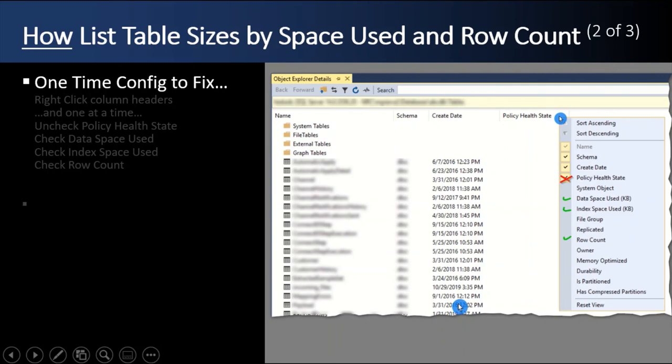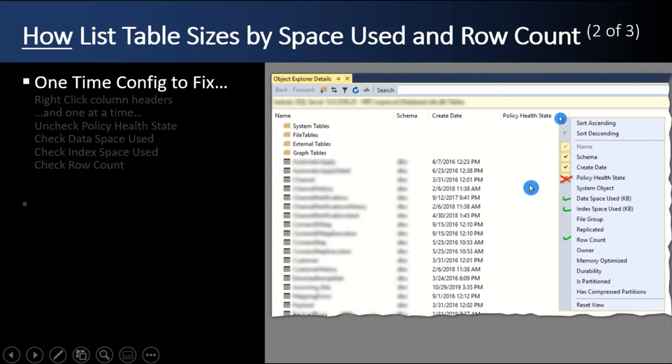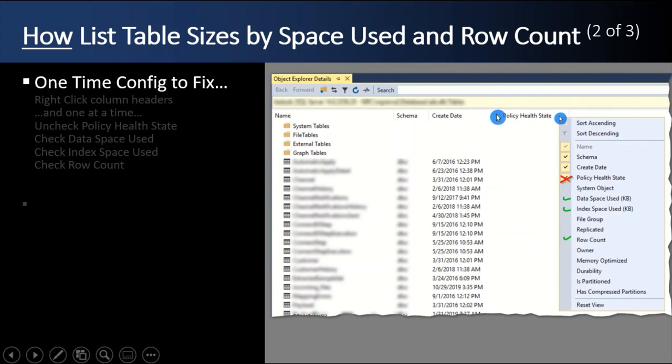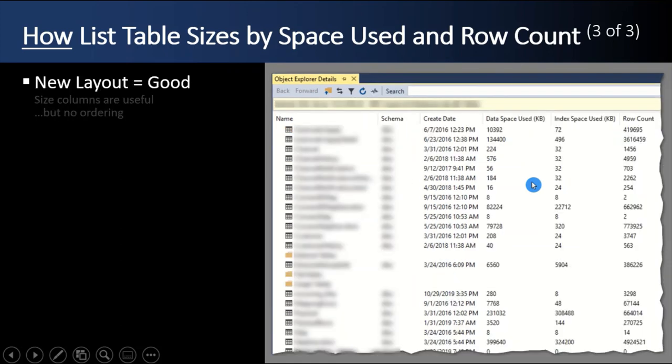Now, this is a one-time configuration to fix these defaults. You right-click on the column headers, you uncheck policy health state, whatever that is, and then check data space used, index space used, and row count. And you have to right-click, check, it goes away. Right-click, check the next one, it goes away. You can't do them all in one shot. And once you get that set up, the new layout is looking pretty good.